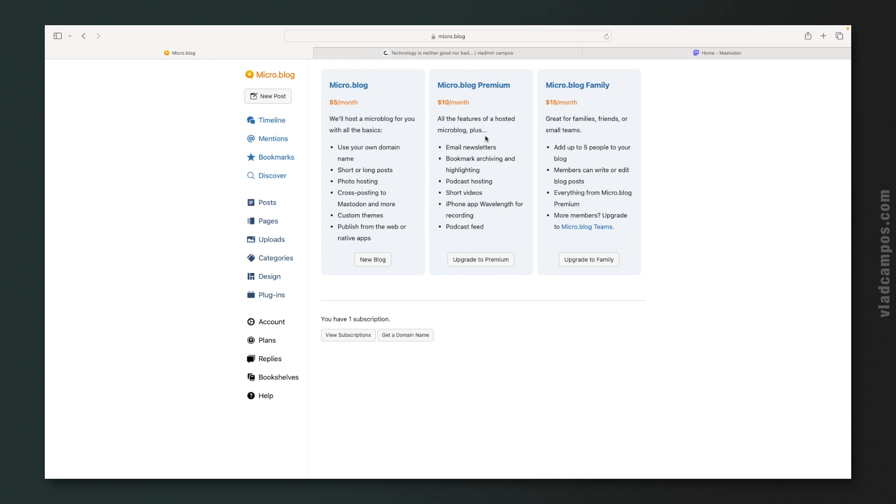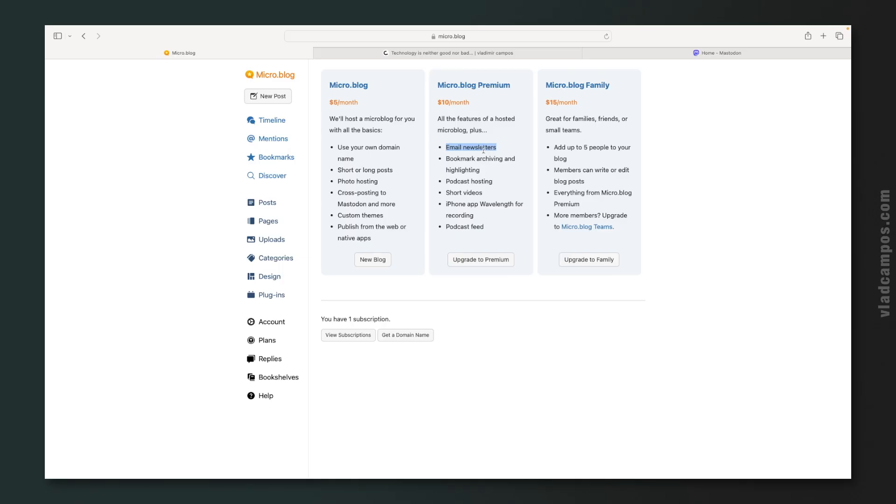I may upgrade to this one because of the newsletter. I want to reactivate my newsletter. But I want to switch from Substack. So I may upgrade to this plan here.